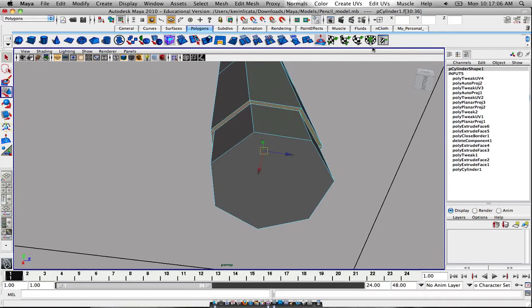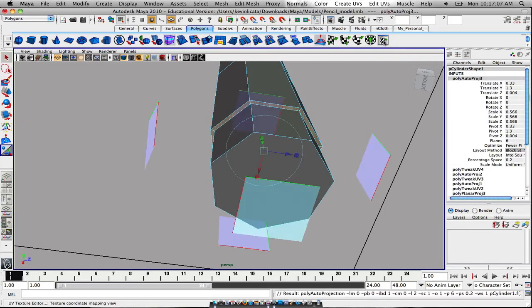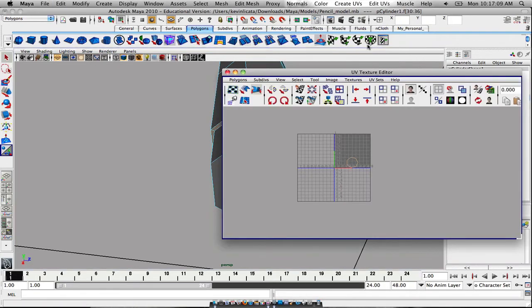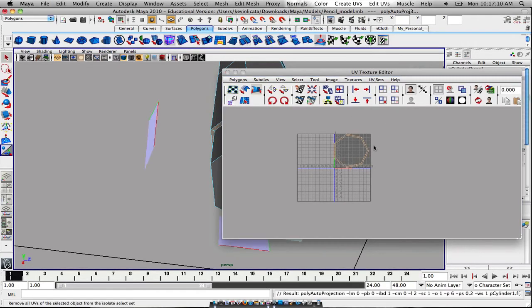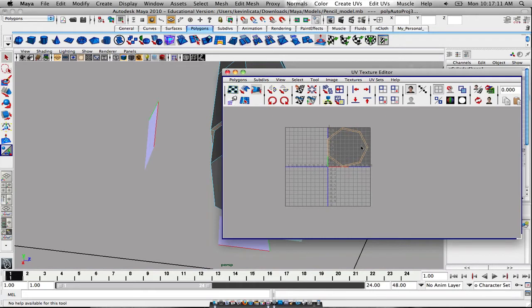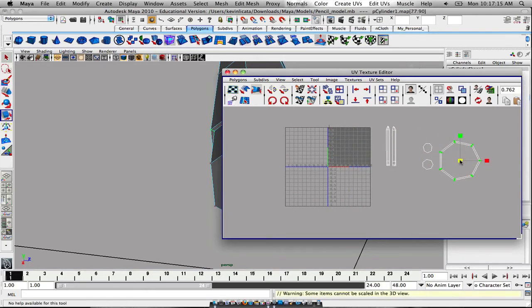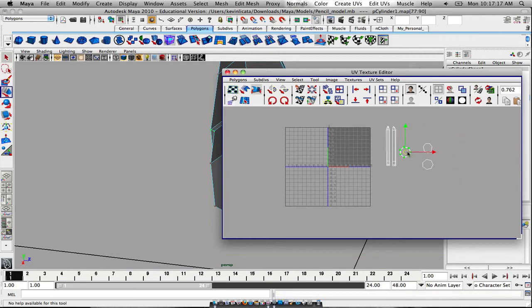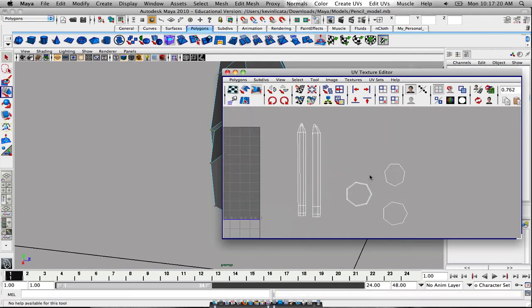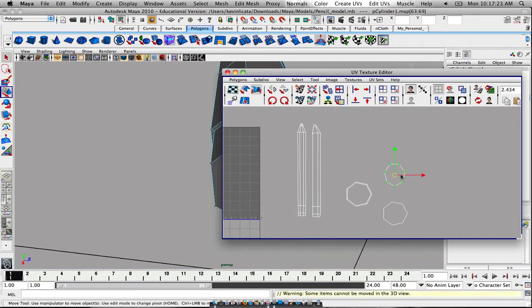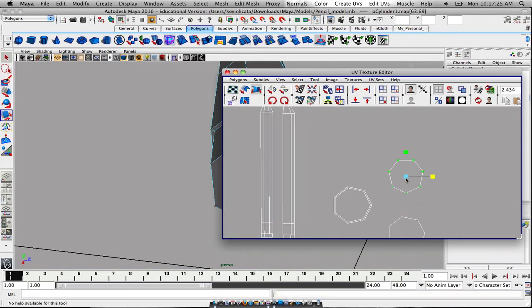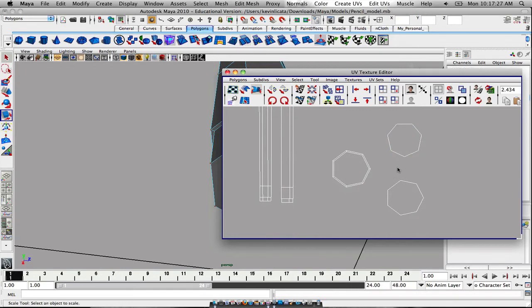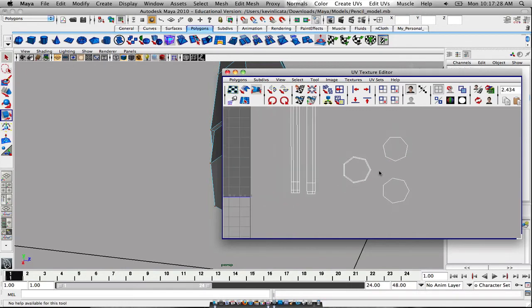Let's select each faces right here. So now once you have that selected, do another automatic projection. Just bring that over here. Make sure where that goes. And there you go. So now you have basically your unwrap of the pencil. Just kind of fix these up a bit, make sure they're perfectly aligned and whatnot.